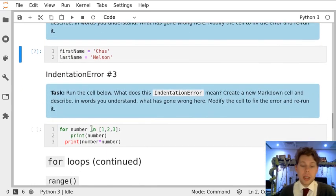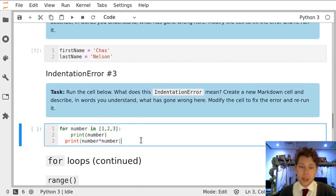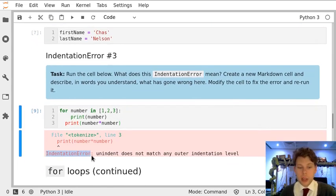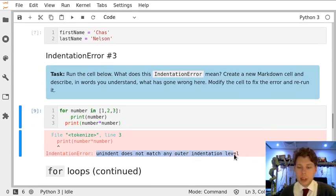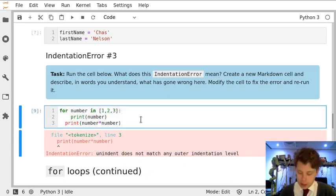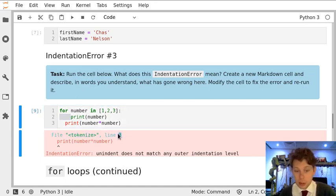And then a third form of the indentation error is shown in this cell. I get indentation error: unindent does not match any outer indentation level. That's a bit more technical than the others in the way it's worded. What it's saying is that this line is correctly indented, and we can tell because the error is at line three.